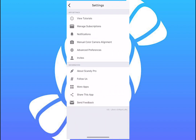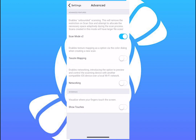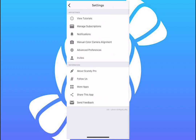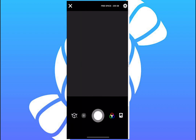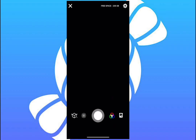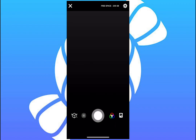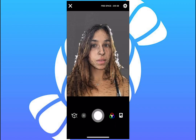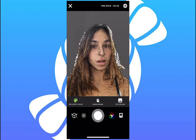In the top corner, select Advanced Preferences. From here, swipe the button on for texture mapping, then go back to the camera. Click the button with the colorful circles to choose the type of scan you want to capture.